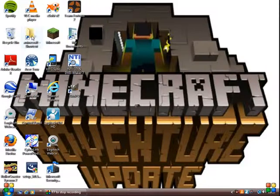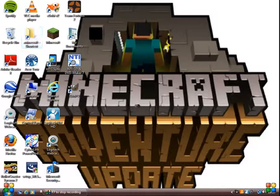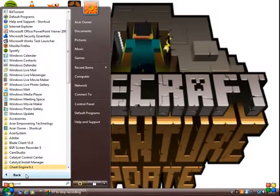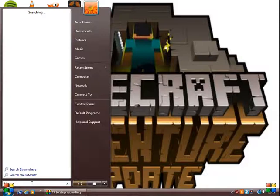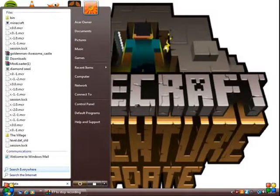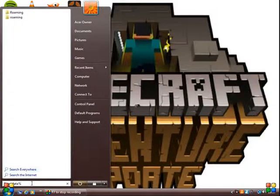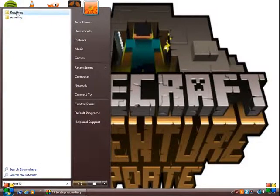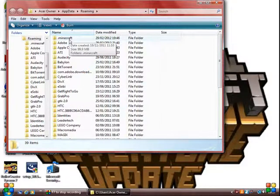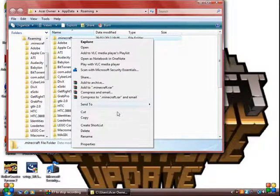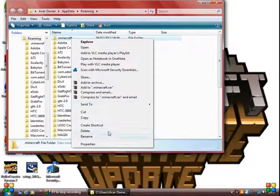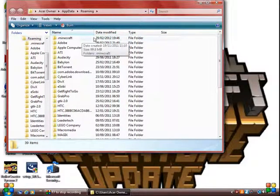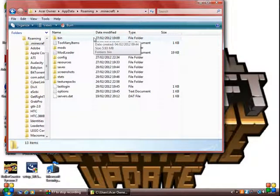First thing you need to do is go into your roaming file. How you do this is go into your start menu, click in the search, type %appdata%. You should come to your roaming files. Go into it. If you haven't already done this I would add this as a shortcut, but you don't have to by creating a shortcut. I have already.